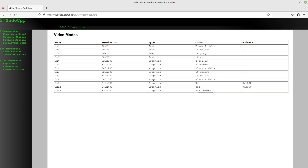So the moral of the story is: we have our basic BIOS framework, we set AX to 3 so AH is 0 and AL is 3. AH equals 0 means set the video mode, and AL equals 3 means set it to mode 3, as we just saw in the table.